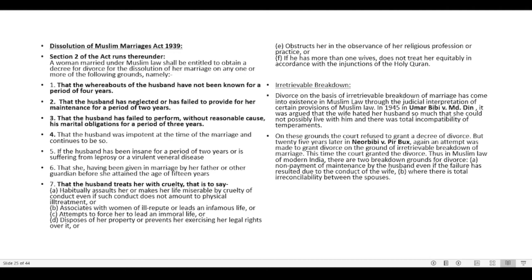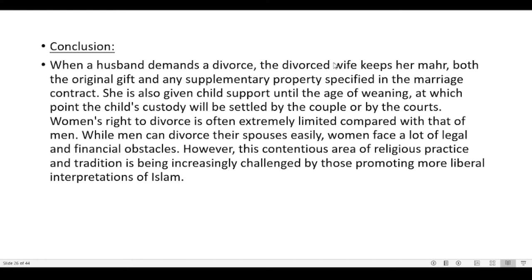Conclusion: When a husband demands divorce, the divorced wife keeps her mahr — both the original gift and any supplementary property specified in the marriage contract — and is given support until the age of weaning, at which point custody is settled. Women's right to divorce is often extremely limited compared with that of men. While men can divorce easily, women face legal and financial obstacles, though this is increasingly being challenged by those promoting more liberal interpretations of Islam.